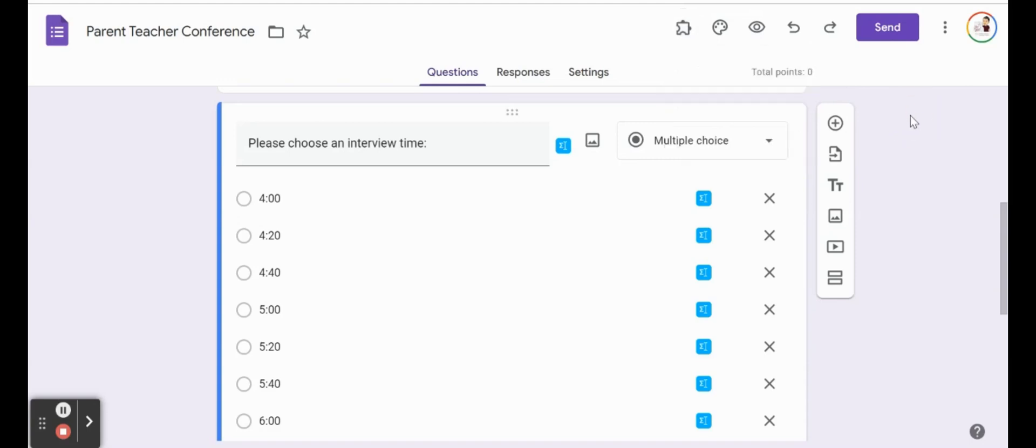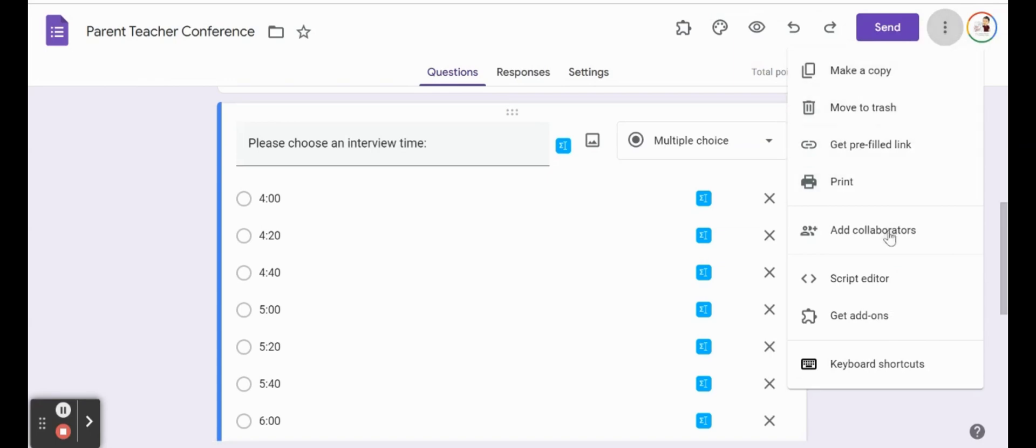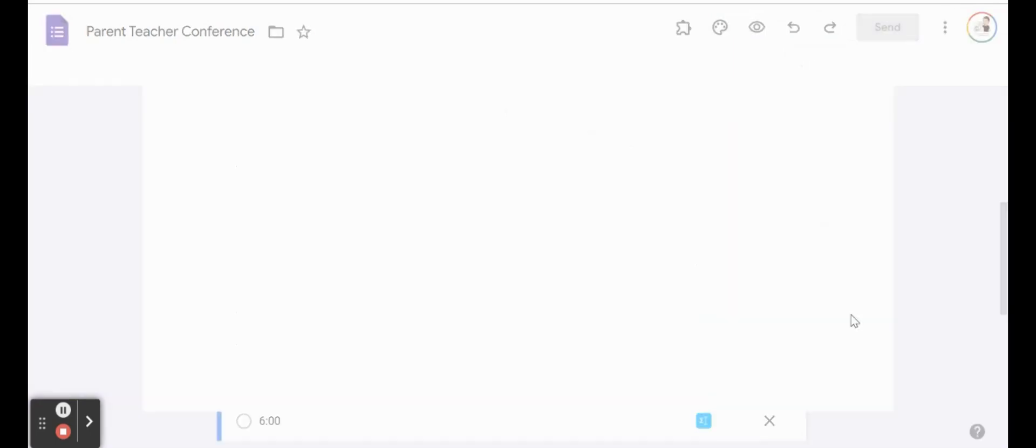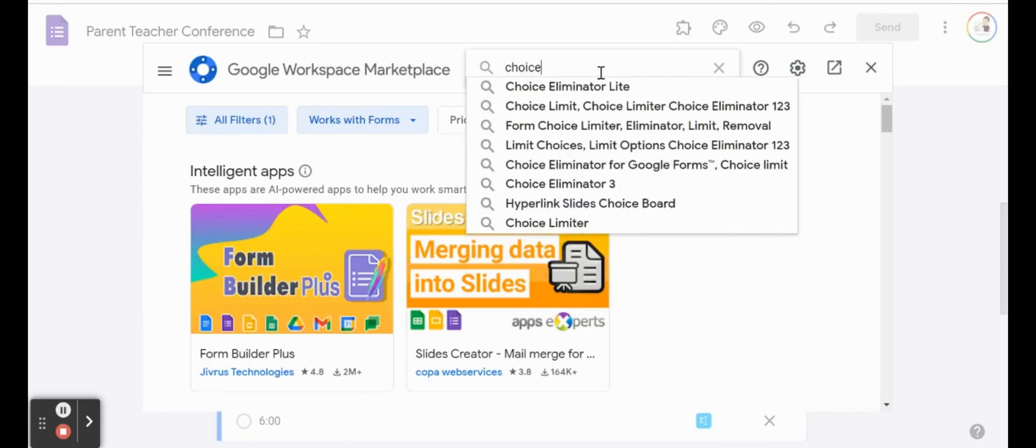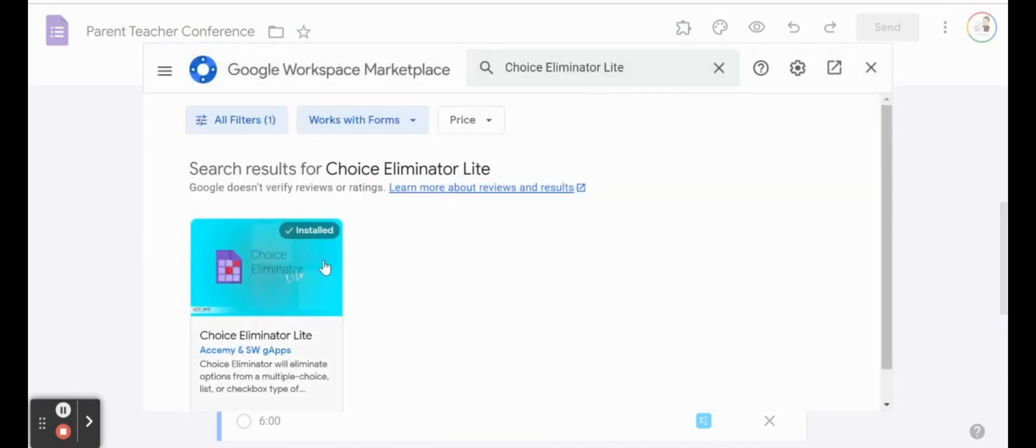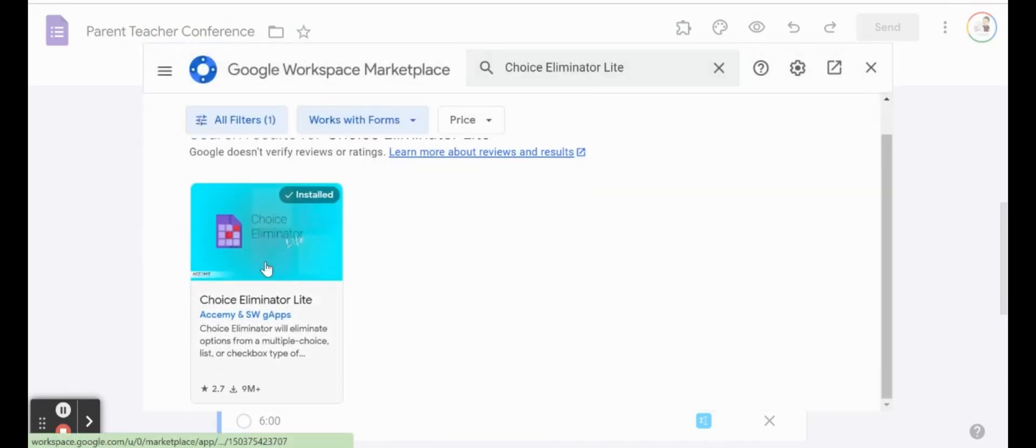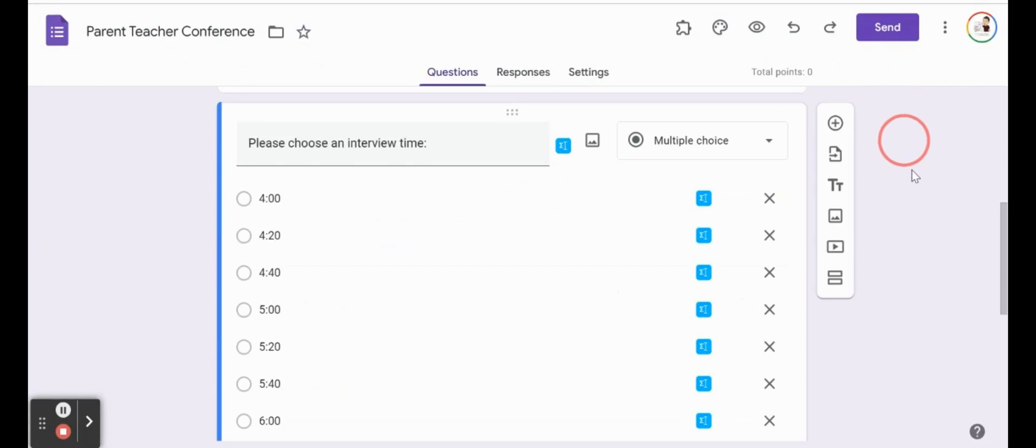To have that installed, what we'll have to do is go to the three dots for more, head on down to where it says get add-ons, and you can do a quick search here in the marketplace for Choice Eliminator Lite. And then you'll notice that I have it installed, but you can go ahead and click on Choice Eliminator and install it. Again, Choice Eliminator 3 does pretty much the same thing. Lite just has a little bit less features. We just want it to remove the choices that we have.